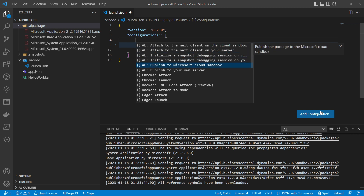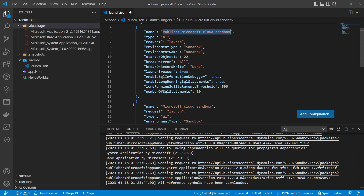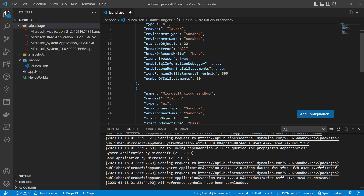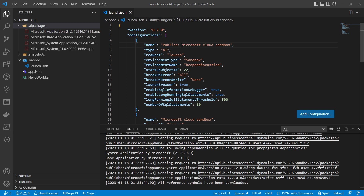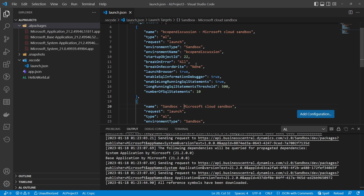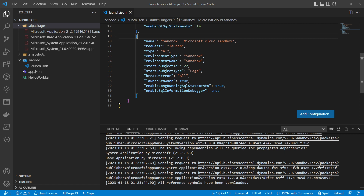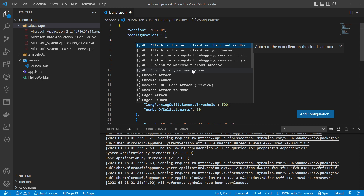Let's choose 'Publish to Microsoft Cloud Sandbox.' A new configuration gets added. I'll change the name to 'VC Open Discussion' and set a descriptive label like 'VC Open Discussion Microsoft Cloud Sandbox.' You can also add a configuration for a Docker or on-prem environment by choosing 'Publish to your own server.'